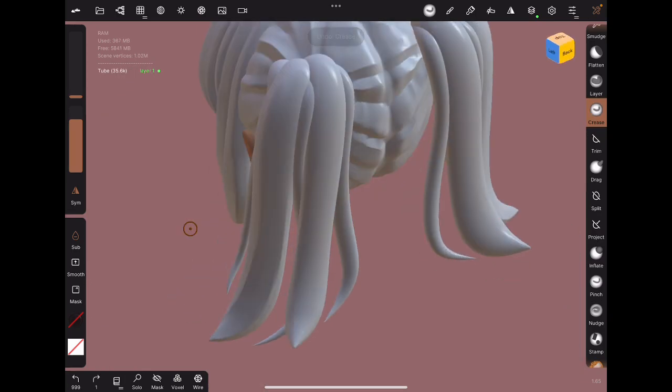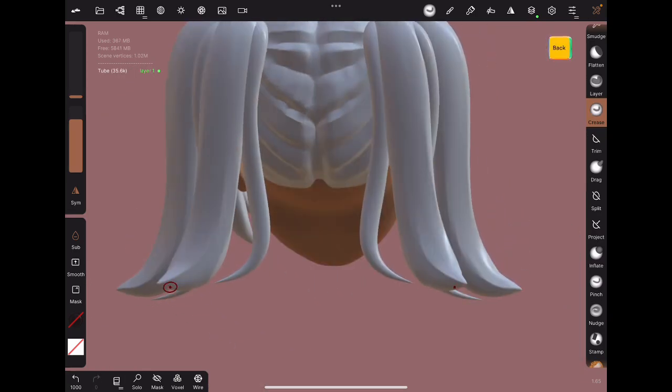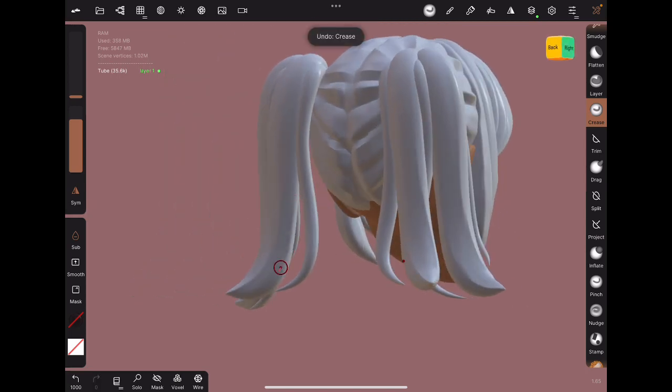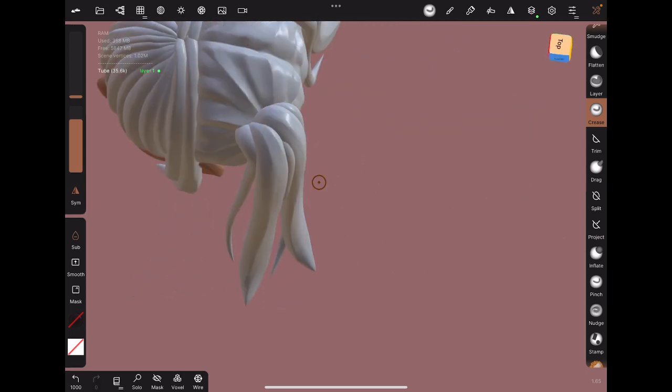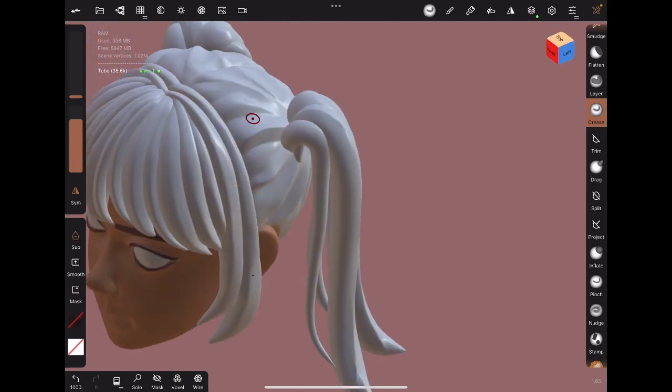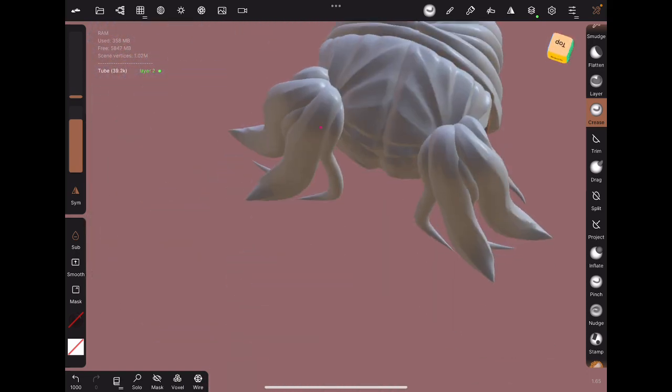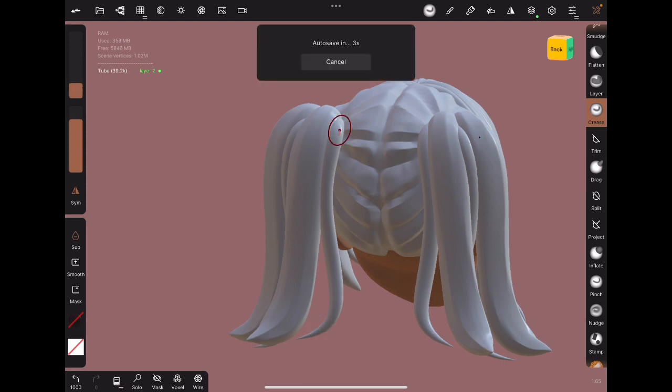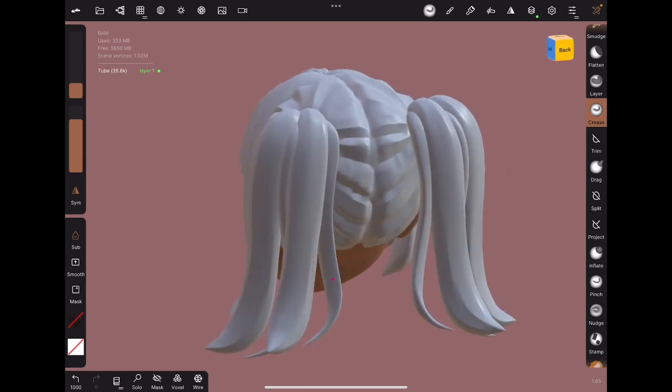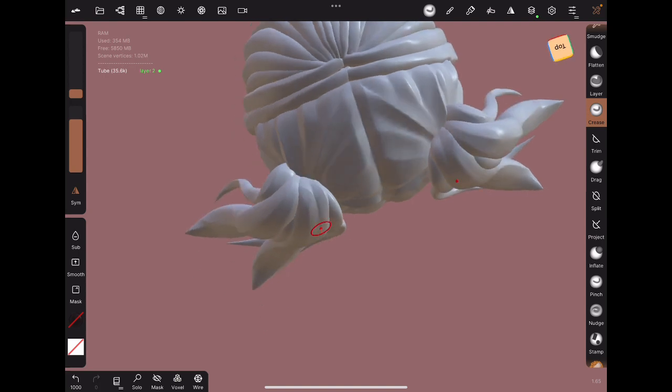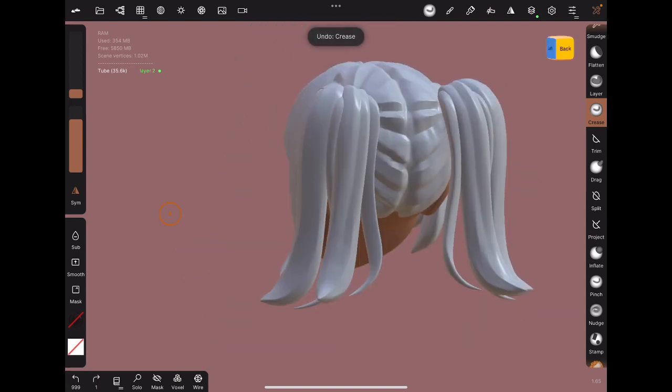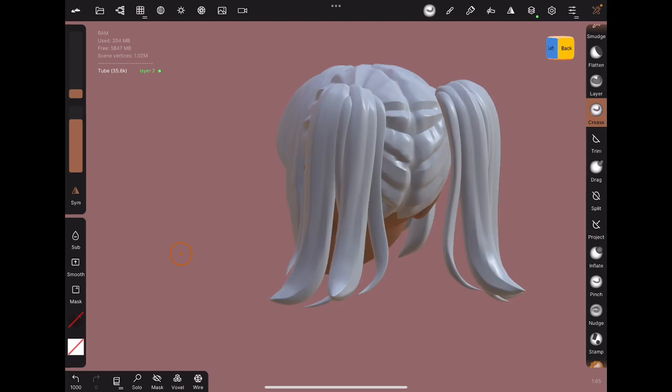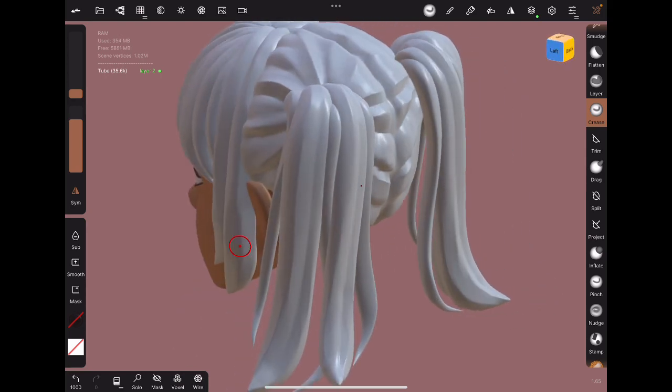For ponytails, I'm creasing it with subtract turned on, similar to how it's done for bangs. Except in this case, I don't just crease a single line down the center, I crease a couple of lines, and that's because the ponytails are larger clumps of hair. I'm also emphasizing the ridges, and then drawing a couple of smaller valleys. And I try to keep it aligned with the topology by turning on wireframe, that way it will be smoother.